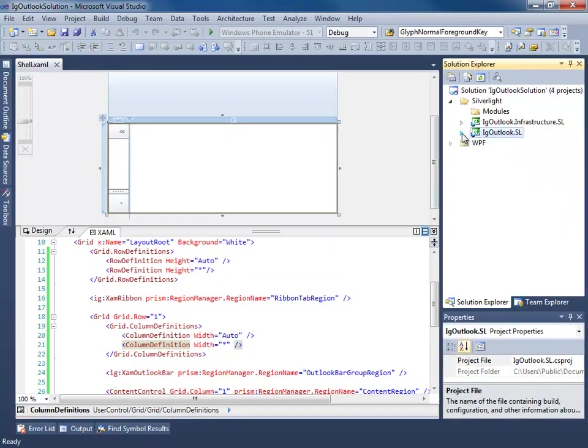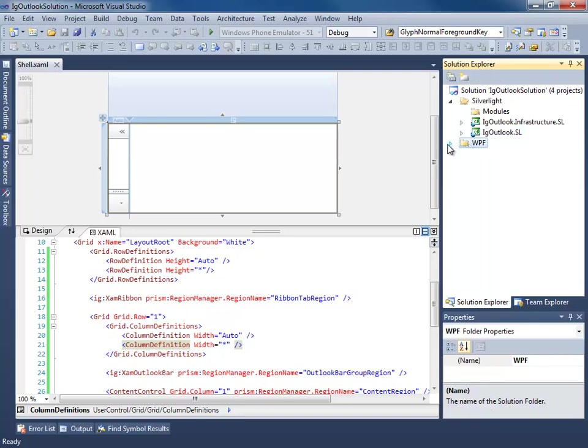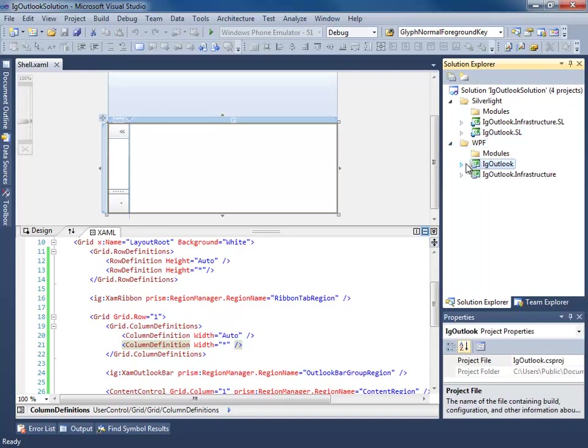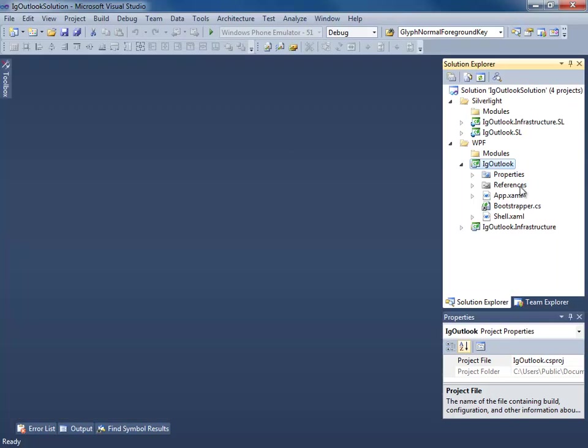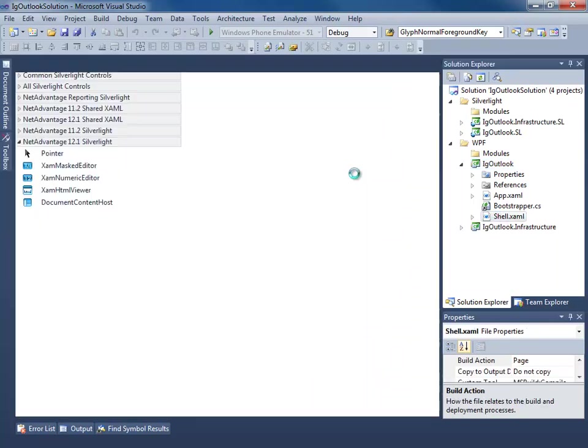The next step is to do the same thing for our WPF application. Let's go ahead and close this shell and let's open up the WPF shell.